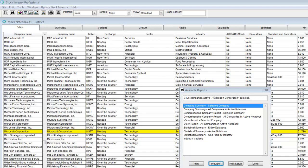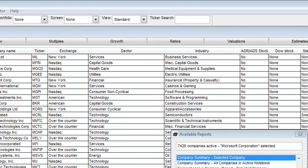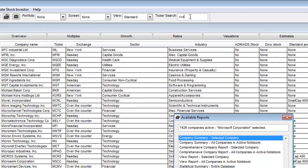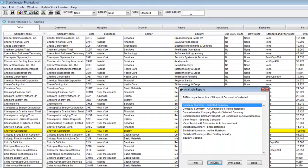First, I need to find the company on which I want to print data. I am going to click in the ticker search box and type in CVX for Chevron. Stock Investor Pro will find the company and highlight it in yellow.